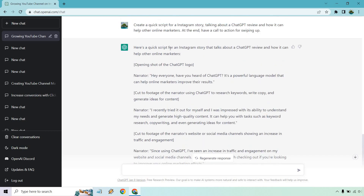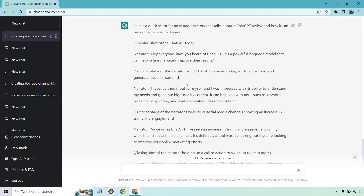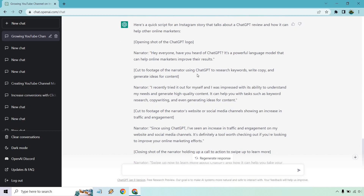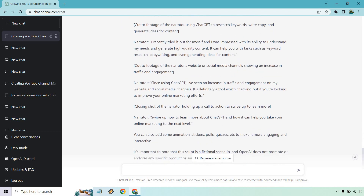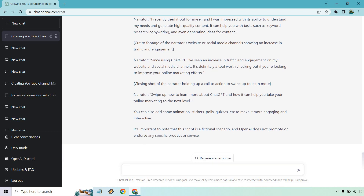So we got a good amount for the script. Here's what it gave us: opening shot of the logo — hey everyone, have you heard of it? It's a powerful language model that can help online marketers improve their results. It talks about doing research, keywords, and copy. I recently tried it out myself — I was impressed with its ability to understand my needs and generate high-quality content. It can help you with tasks such as keyword research, copywriting, and even generating ideas for content. Since using it, increasing traffic — kind of like a case study here. And it says: swipe up now to learn more about ChatGPT and how it can help you take your online marketing to the next level.